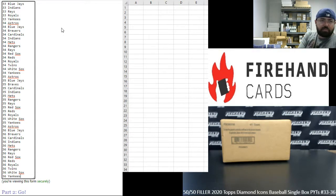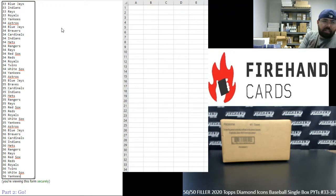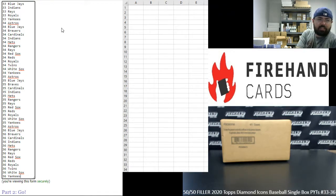From PYT 34: Astros, Blue Jays, Brewers, Cardinals, Indians, Mets, Rangers, Rays, Red Sox, Reds, Royals, Twins, White Sox, and Yankees.